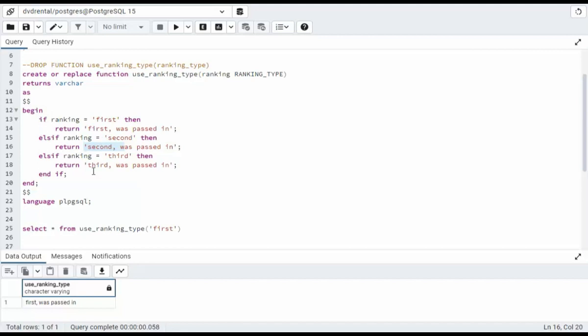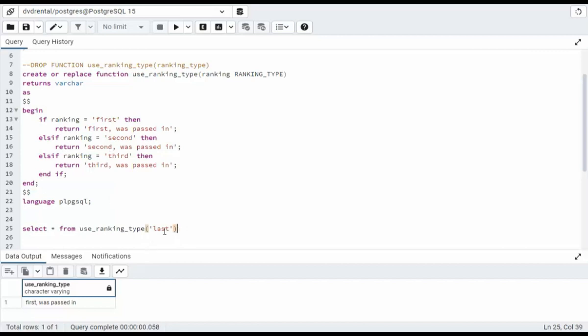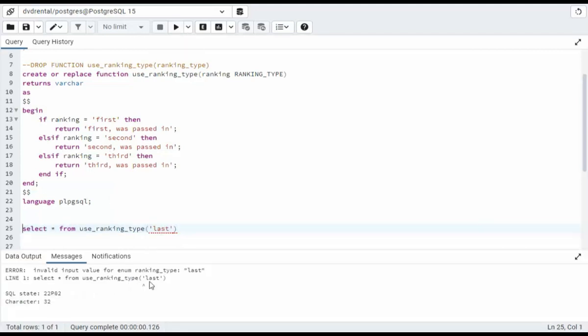If you said no, then you would be correct. The reason, this is a reserved data type. Only three values can ever be entered here. It would fail on line 25 if I provided a value that was outside of one, two, or three. In fact, let's come over here and say last. And notice it won't even come in here. It will fail right here on line 25. Let's say, what is this?